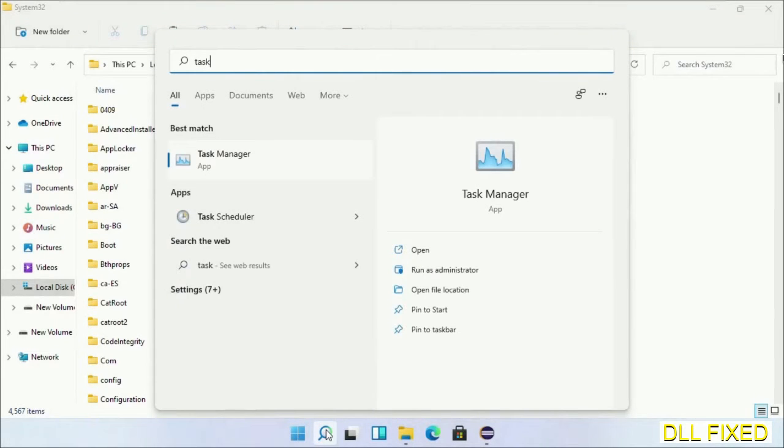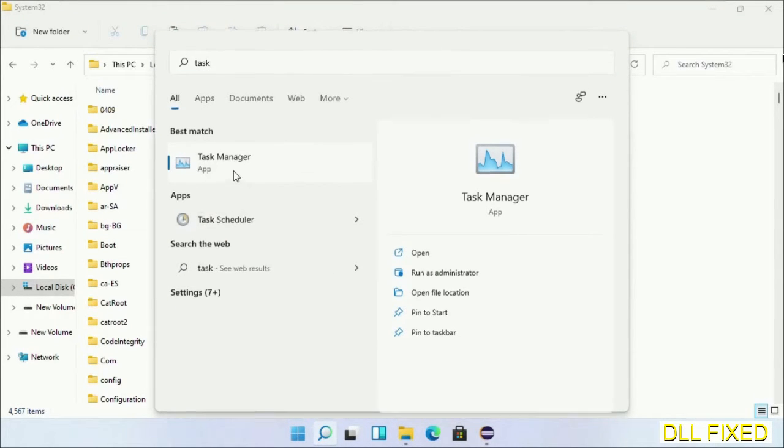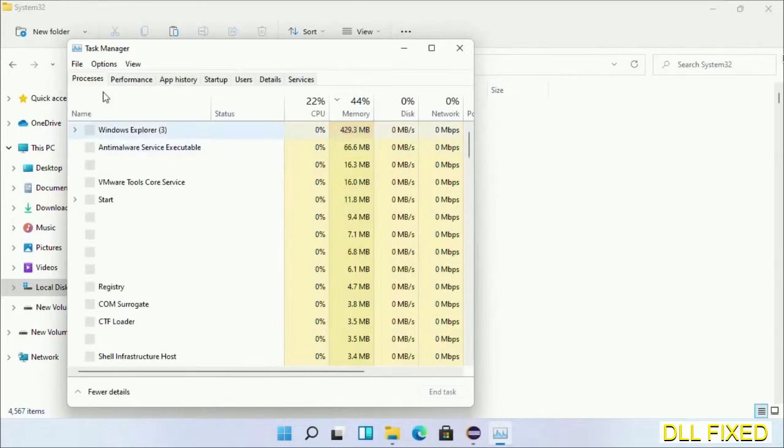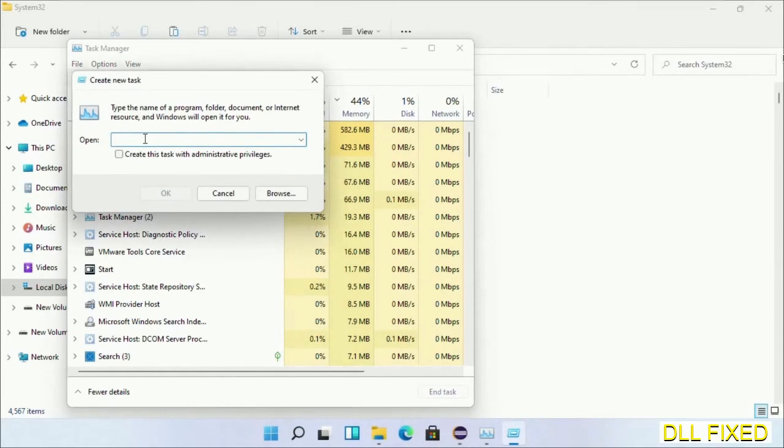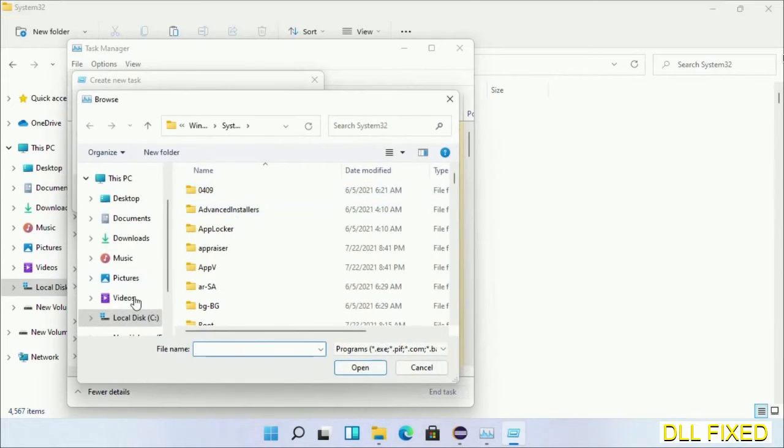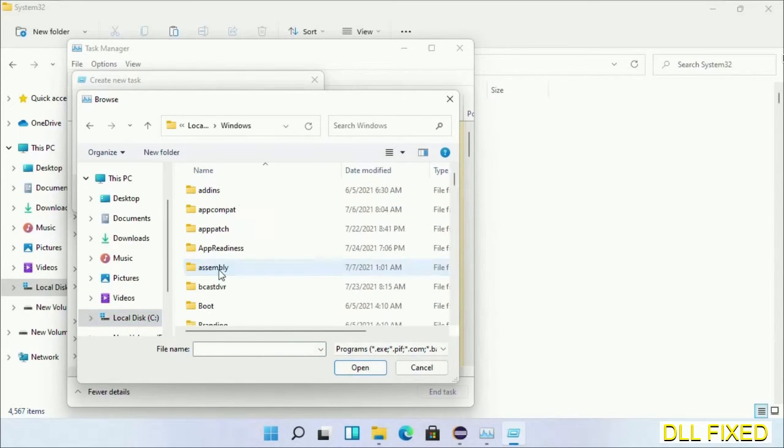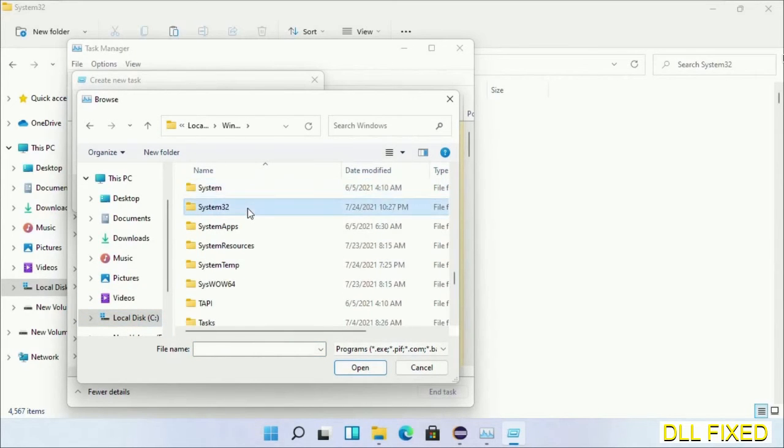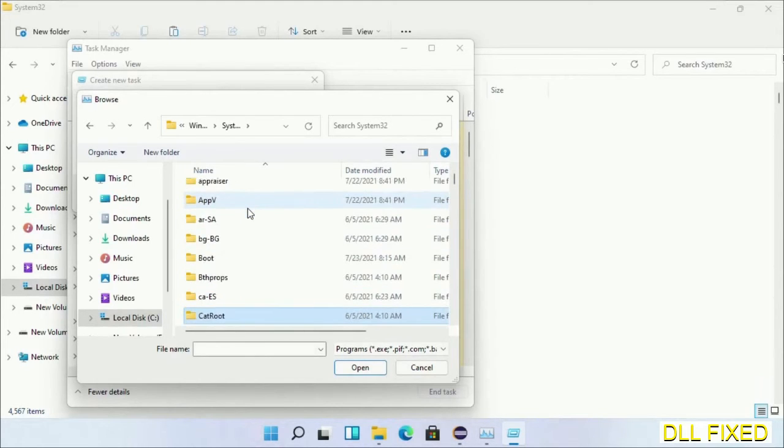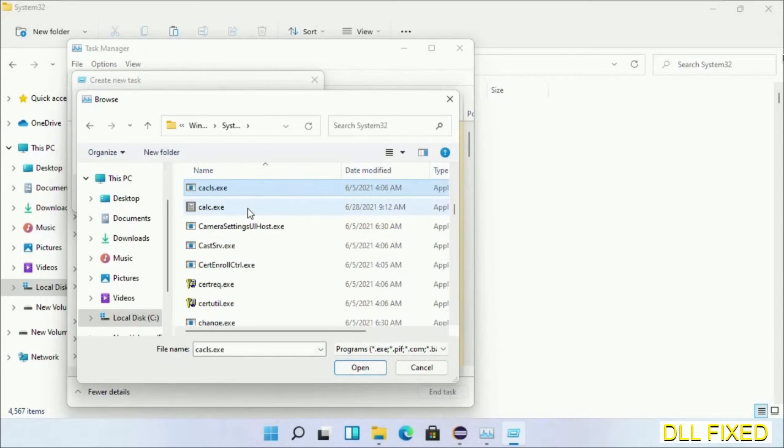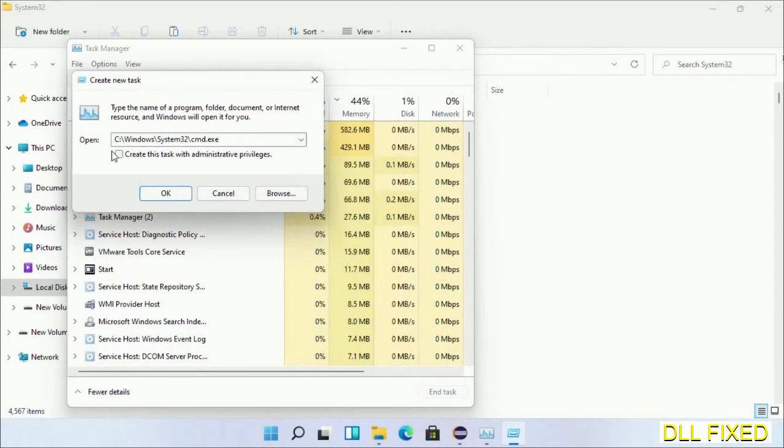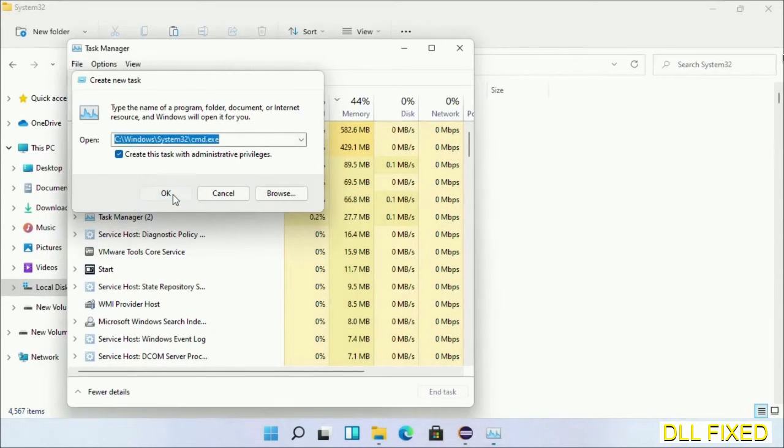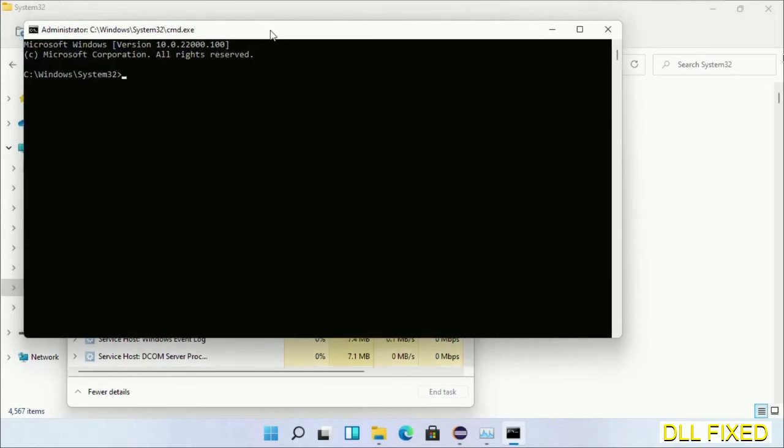Now open Task Manager with administrator access. Click File, select Run New Task, then click on Browse button. Now open C drive again, open Windows folder, open System32 folder. Now in the list we have to select this file cmd.exe. Click OK. Select this checkbox and click OK. Now this will open in administrator mode.